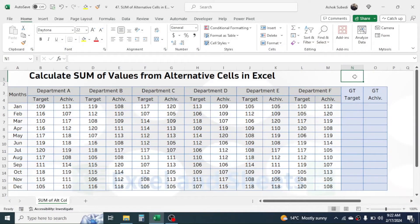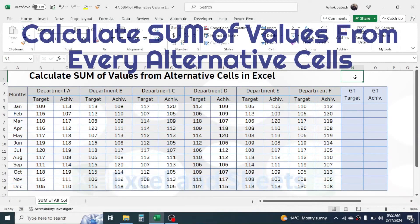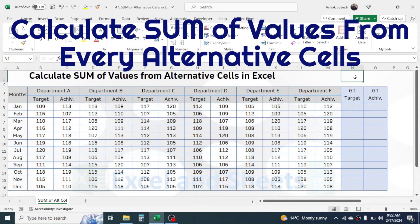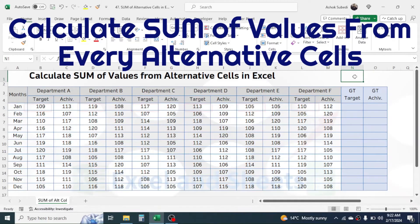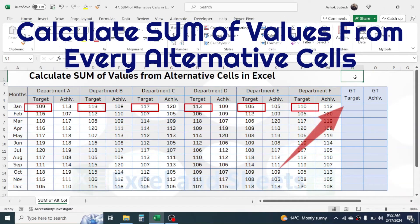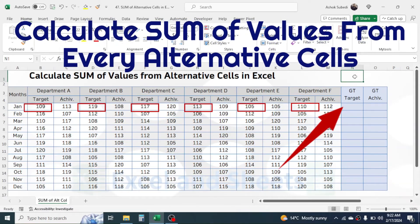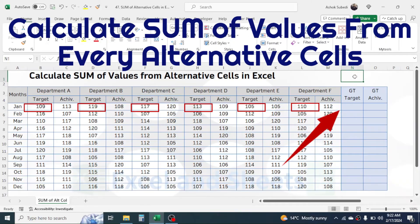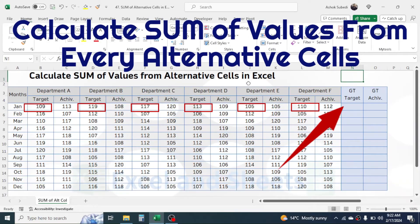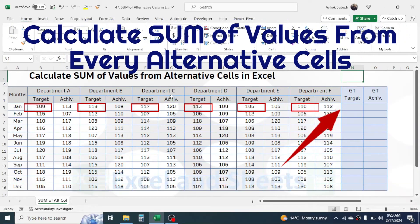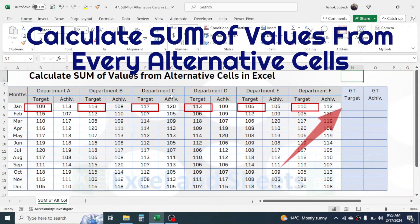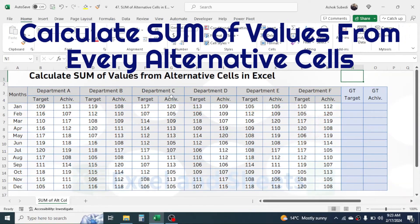Hello everyone, welcome back. In this new video tutorial in Microsoft Excel, today we are going to learn how to calculate the sum of values from alternative cells in Excel.